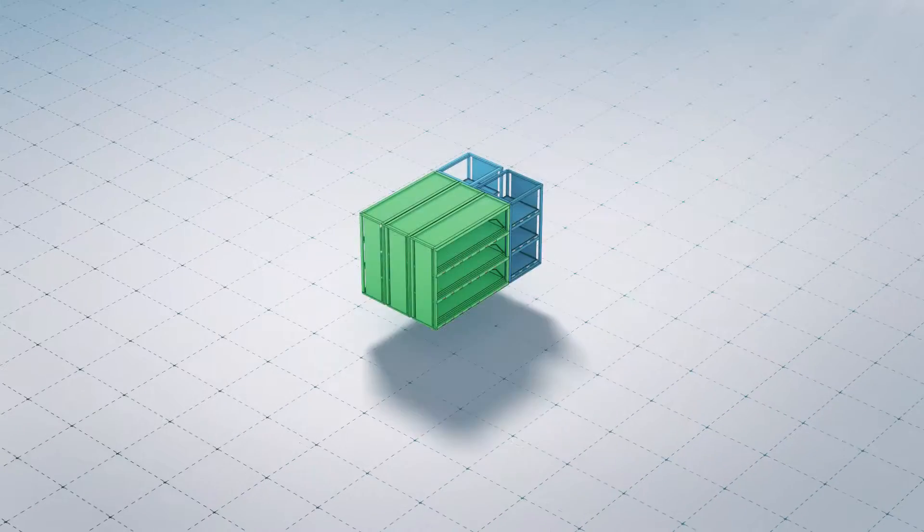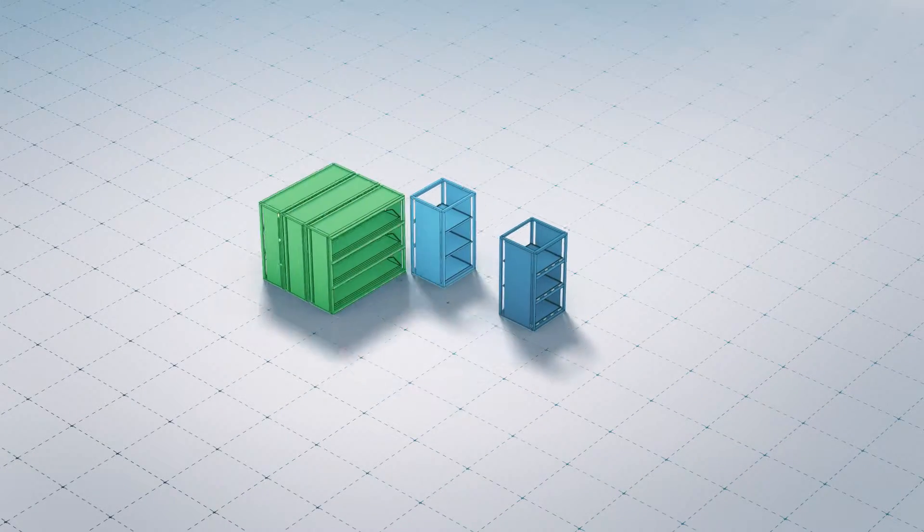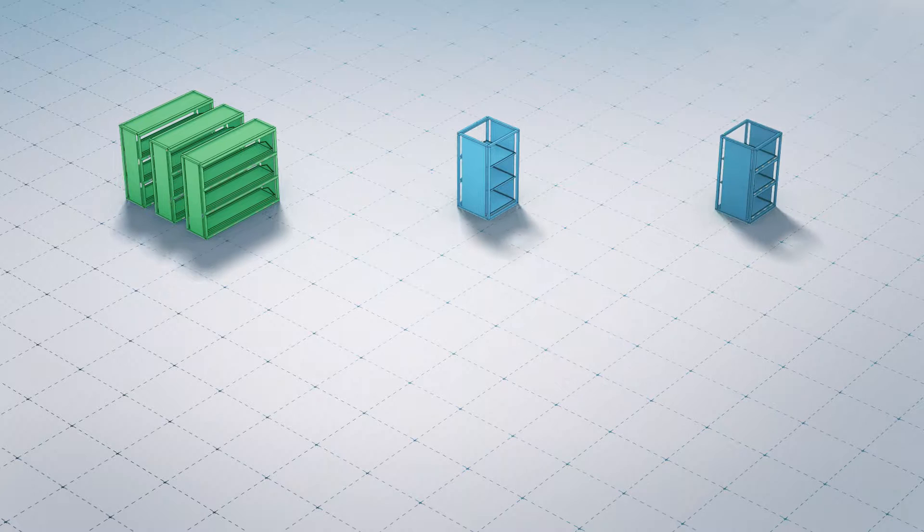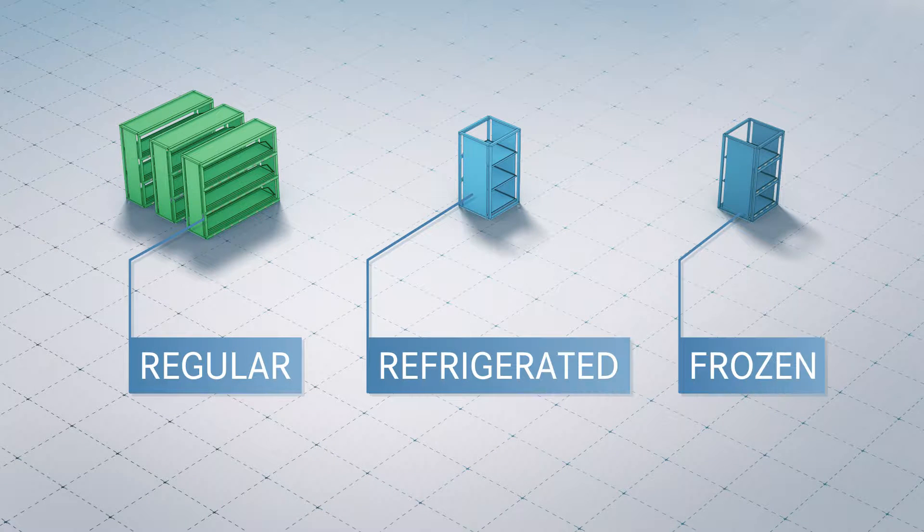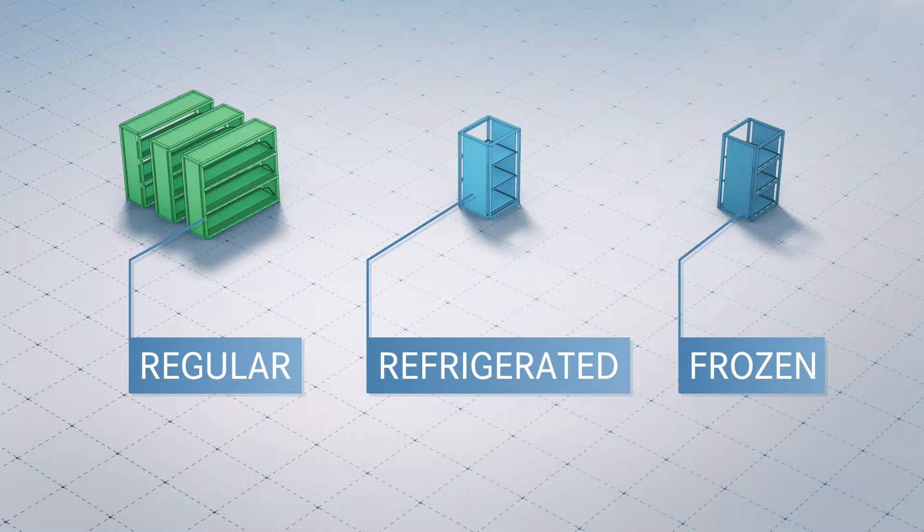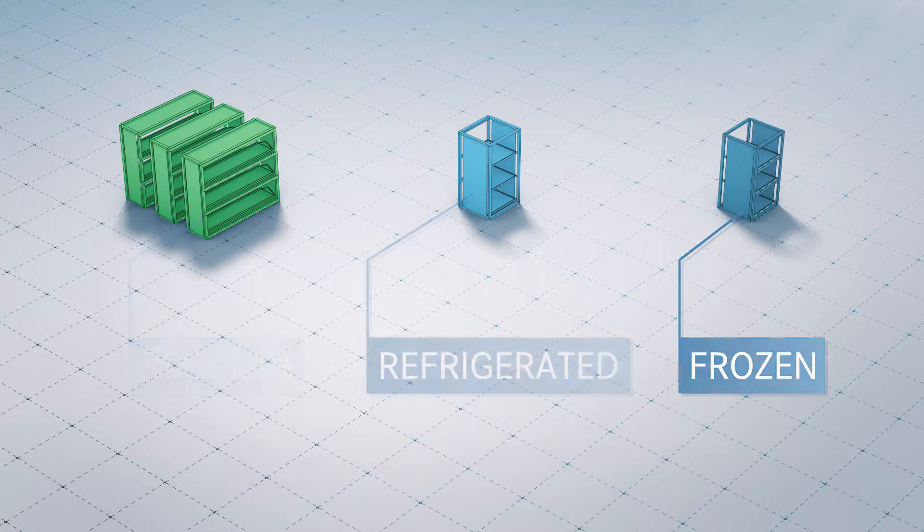Refrigerated and frozen goods can also be transported in Slider alongside regular freight, enabled by three climate zones on board.